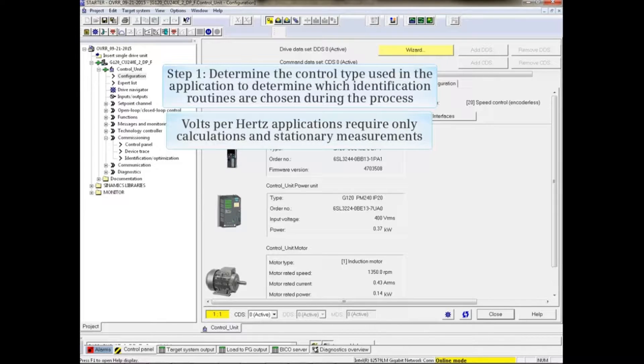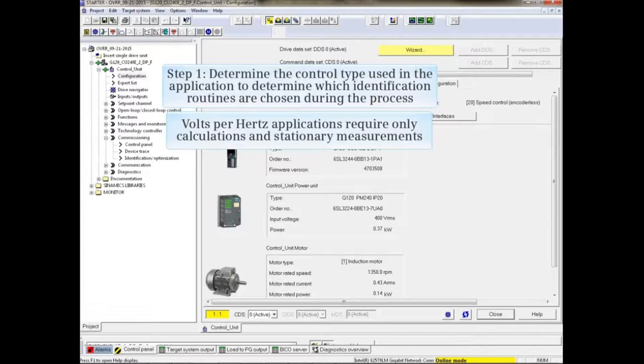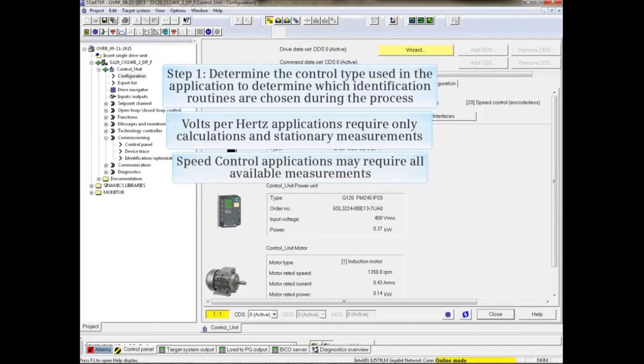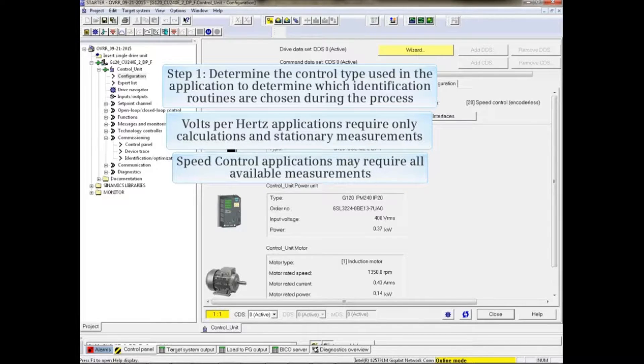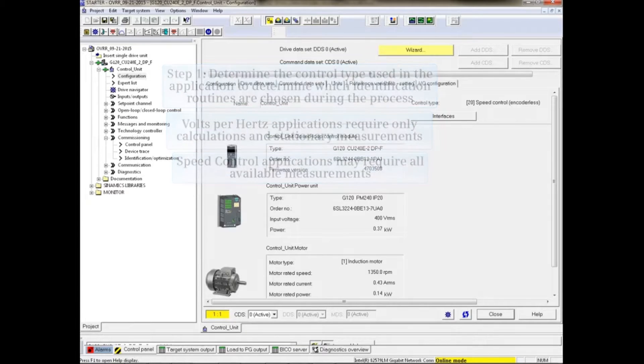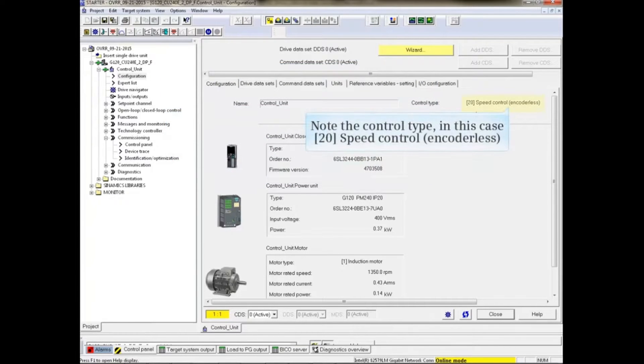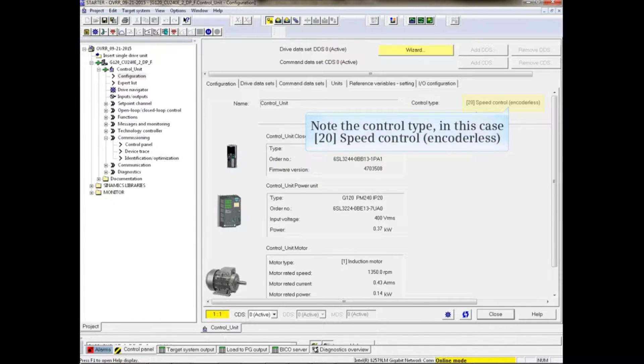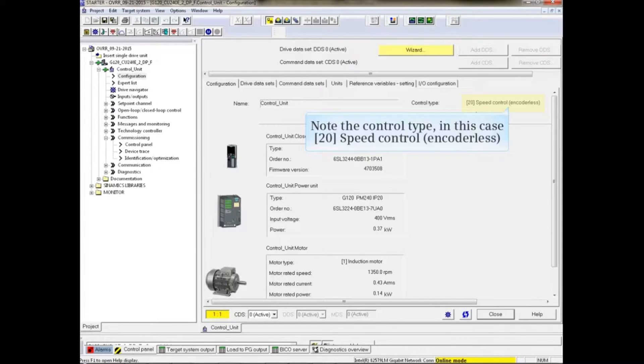Volts per hertz applications require only calculations and stationary measurements, while speed control applications may require all available measurements to be done. In this example, we have speed control encoderless as shown in the control unit configuration screen.